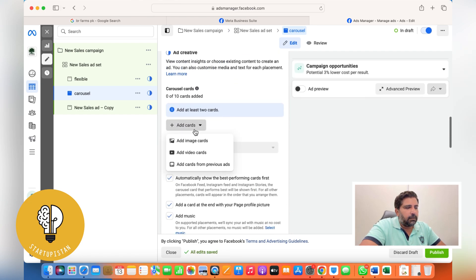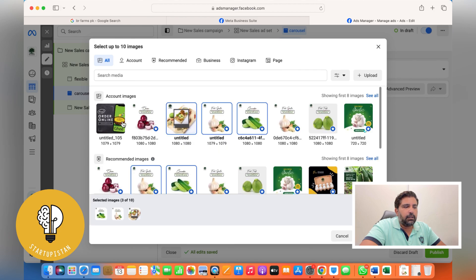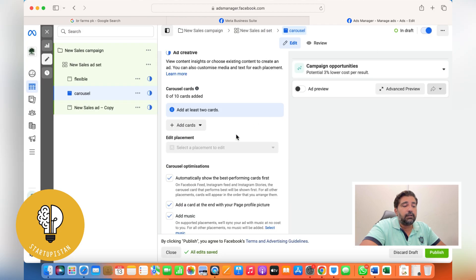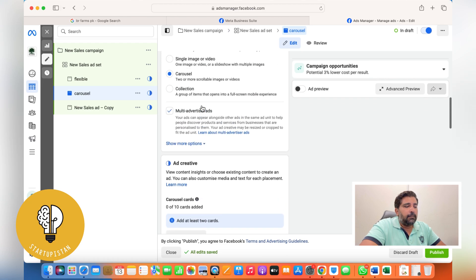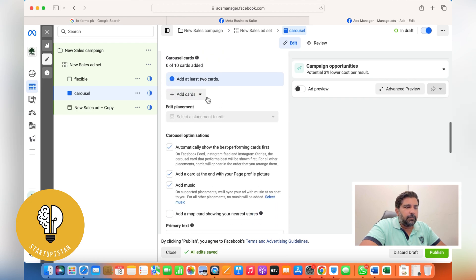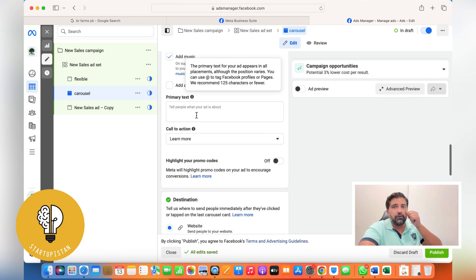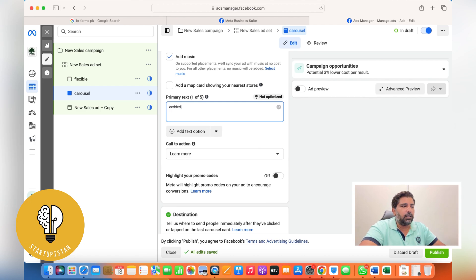For a carousel ad, simply choose Carousel from the format options, then insert image cards or video cards — up to 10 images or 10 different videos if you have them.